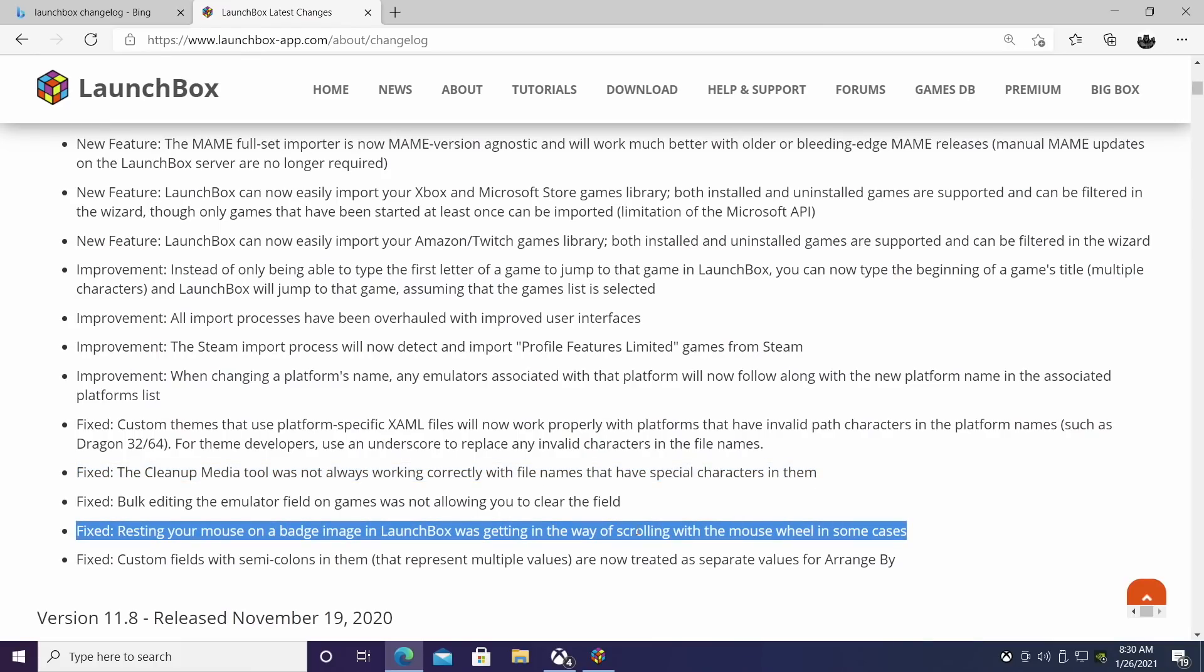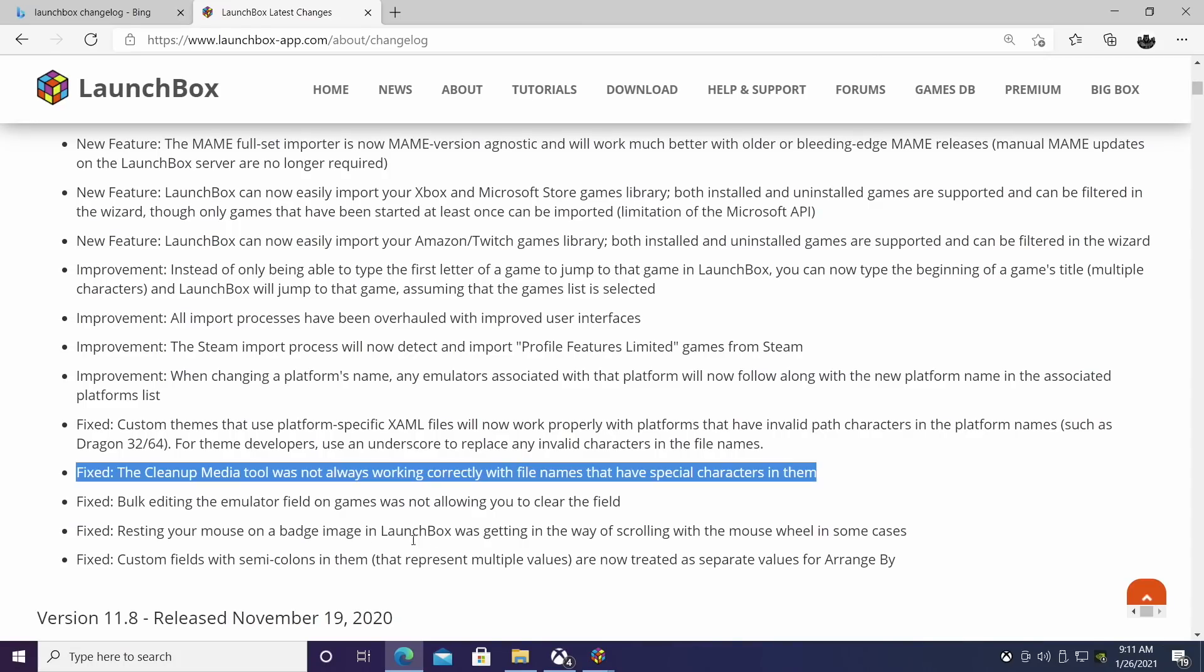Next on the list, this one was a little odd, but we did have some users experience this issue. When resting the mouse on a badge image in LaunchBox, it was getting in the way of scrolling with a mouse wheel. It was kind of weird because when your mouse was hovered over one of the badge images, you just couldn't scroll, but this has also been fixed with 11.9.